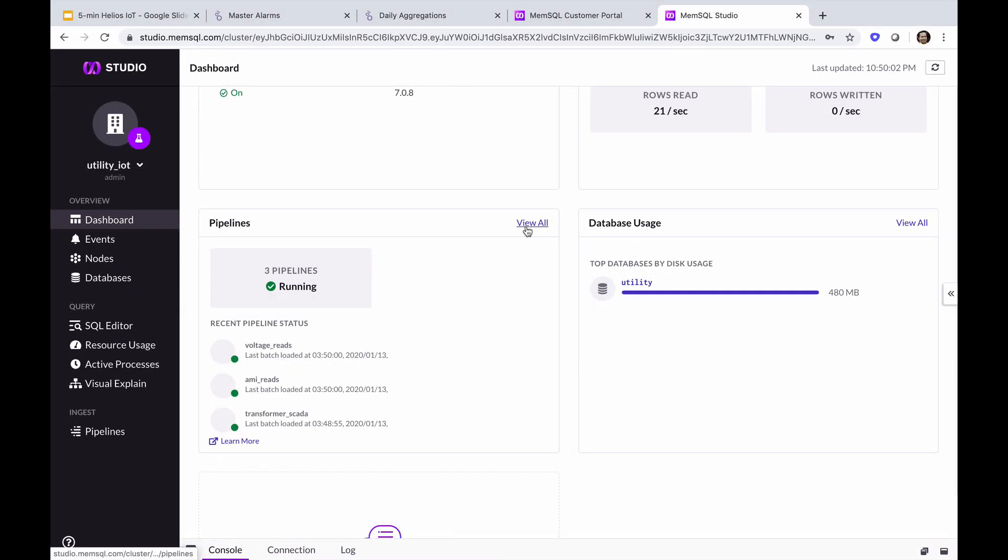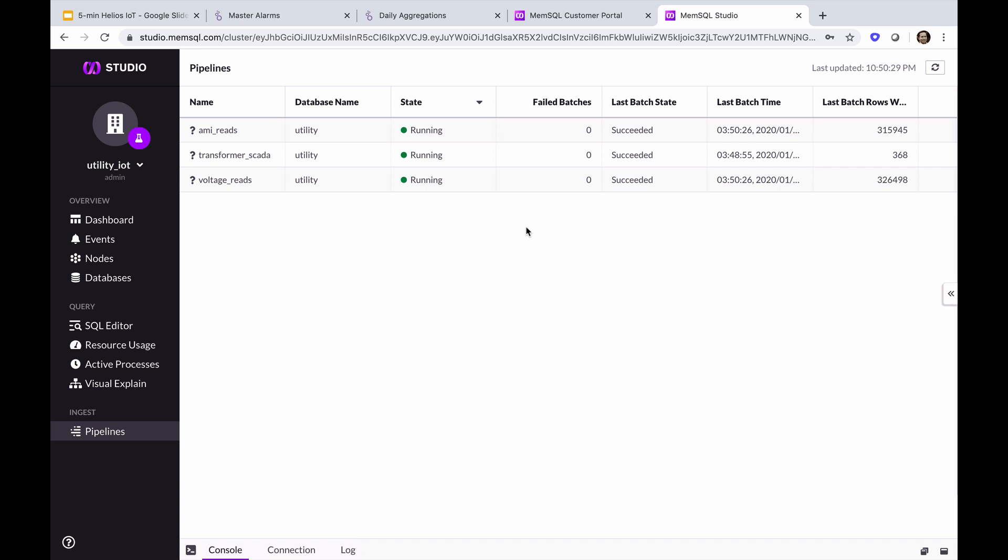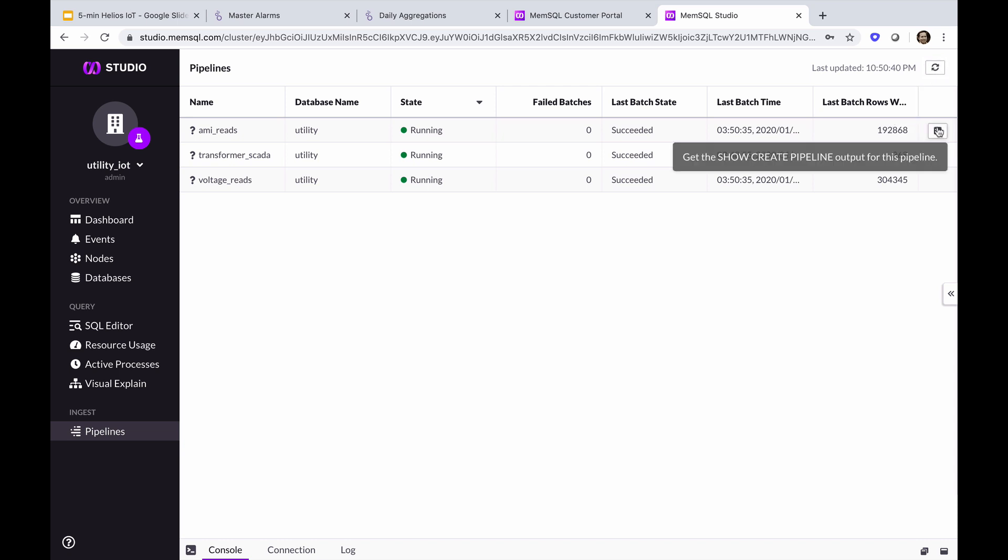Clicking View All here, we can get the runtime diagnostics on our pipelines. We can see the state of each pipeline, if any batches have failed or succeeded, the last time the batch was run, and the number of rows. We can refresh this to get the current count. Let's take a look at the definition of the AMI reads pipeline.